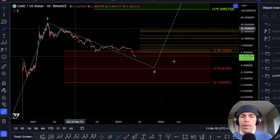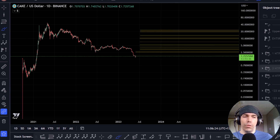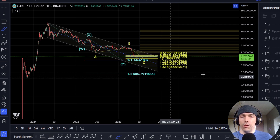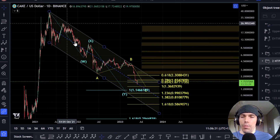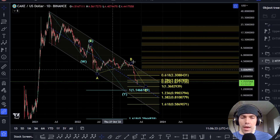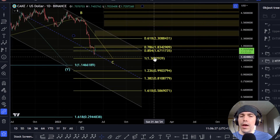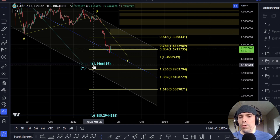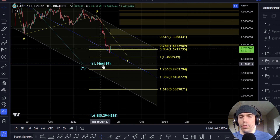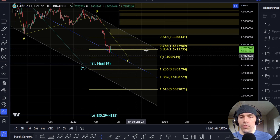Looking at the internals of this count, we could argue two things. We could argue that it is just a bigger corrective structure where we have this as an ABC for W and X, another AB and a C. In which case, what we'd be looking for would be this one-to-one here at this $1.36 area. If we do move down to the one-to-one of the W wave, potentially $1.14 could be an interesting zone. So this is what I'm looking out for here as potential targets.